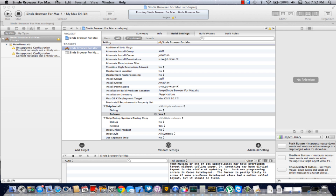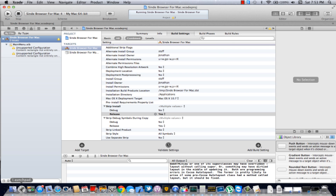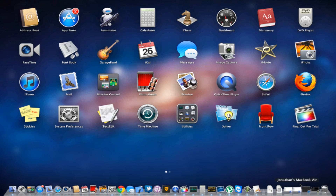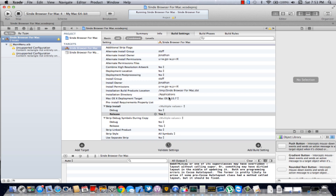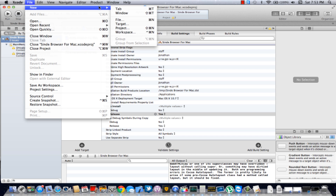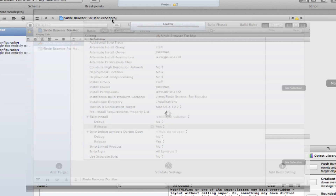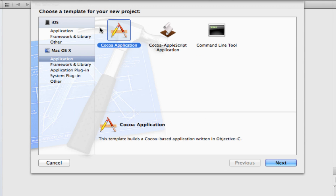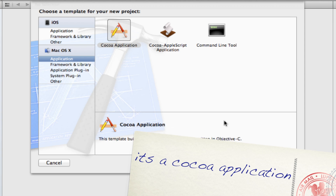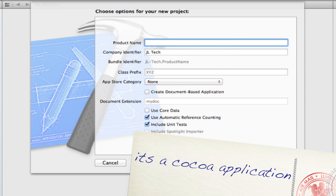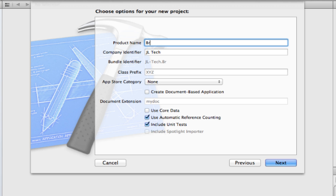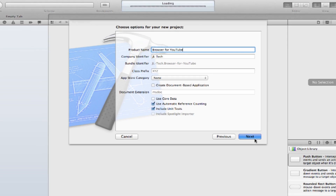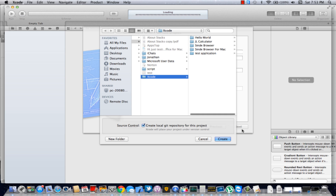Let's get started. I'm going to open a new project — new project, right there. Make sure it's on Mac OS X, it's an application. Click next. Name your product — I'll just do 'browser for YouTube'. Click next, and just create it wherever you feel like.